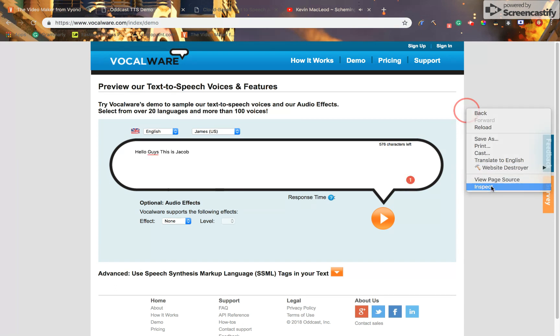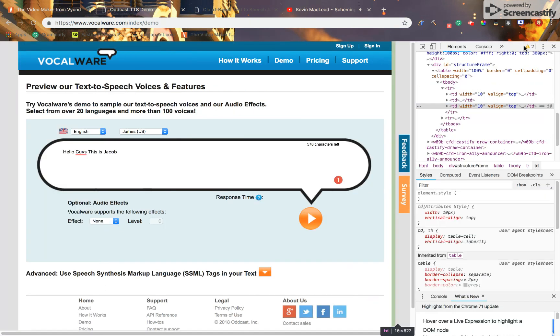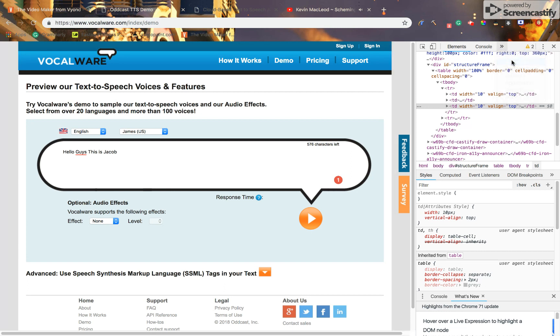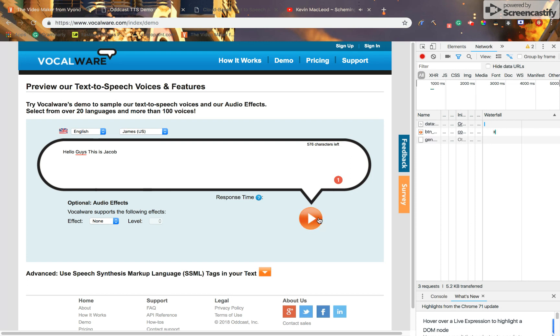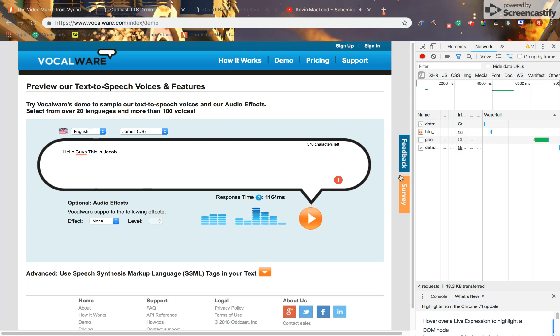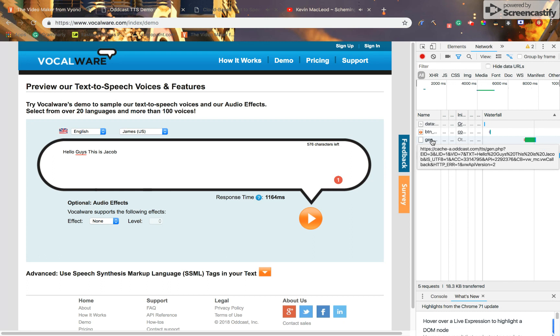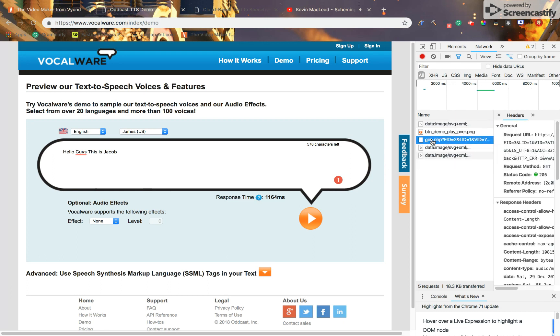You use the voices, then you press inspect. Then you press play. Hello guys, this is Jacob. Then you press this.